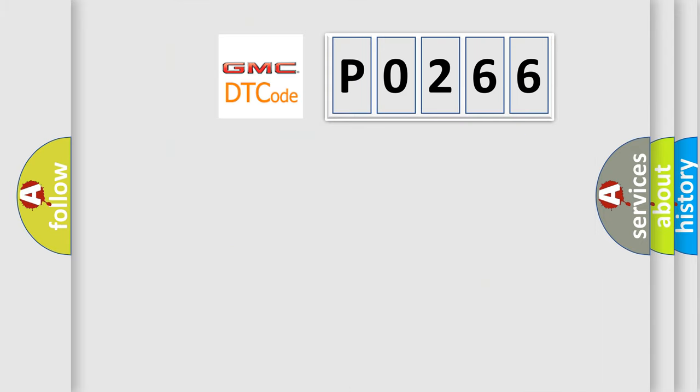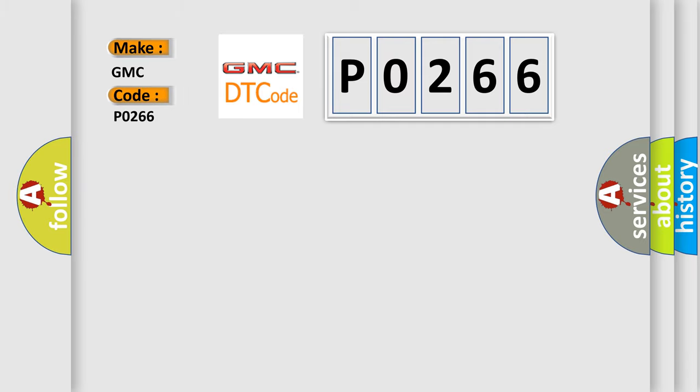So, what does the diagnostic trouble code P0266 interpret specifically for GMC car manufacturers?